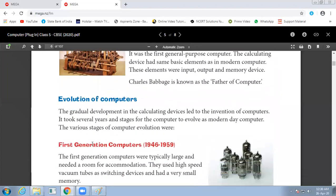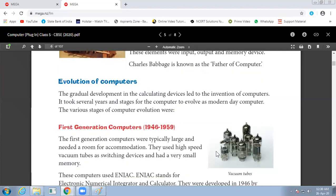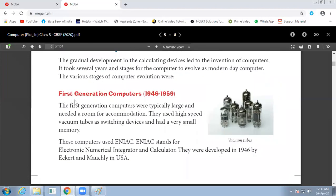Now, evolution of computer. Evolution means development of computers. The actual development in calculating devices led to the invention of computers. It took several years and stages. Let's start with first generation computers.